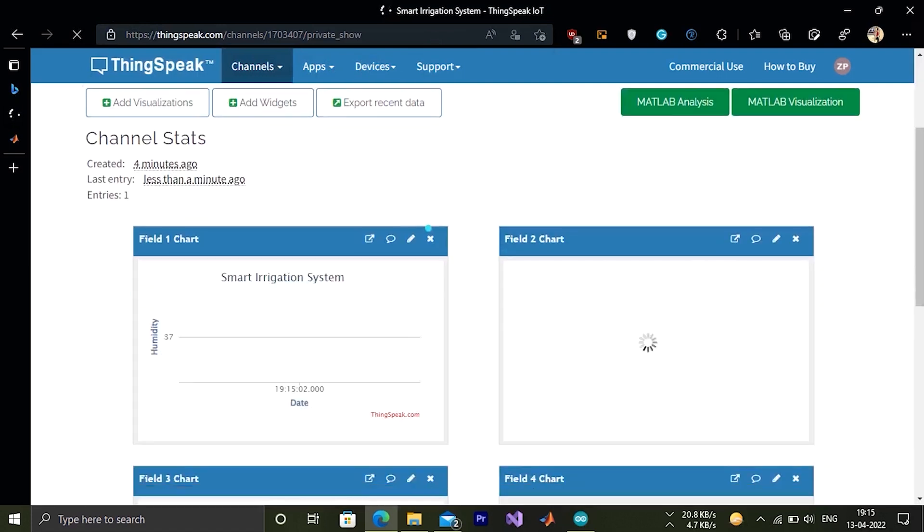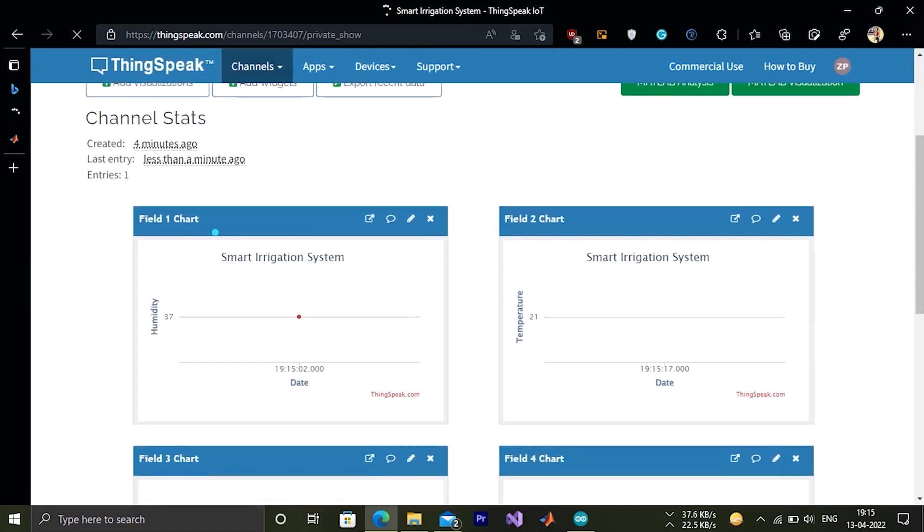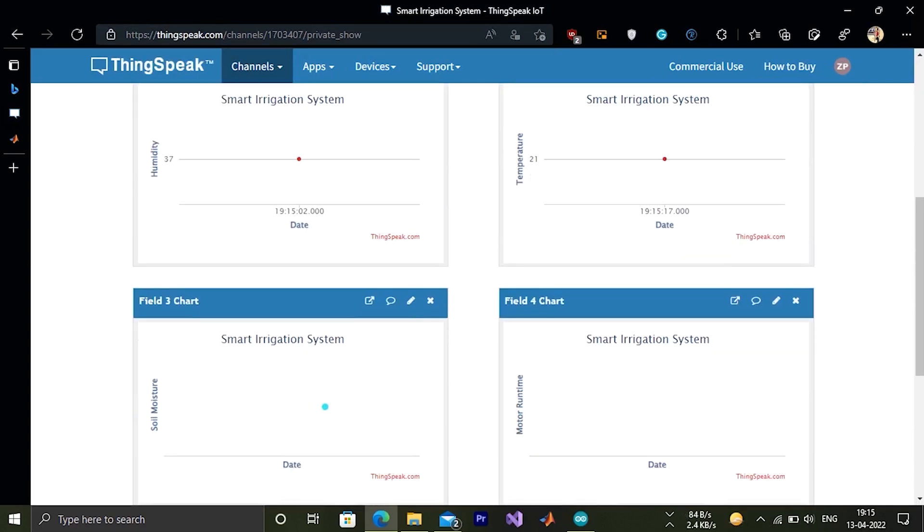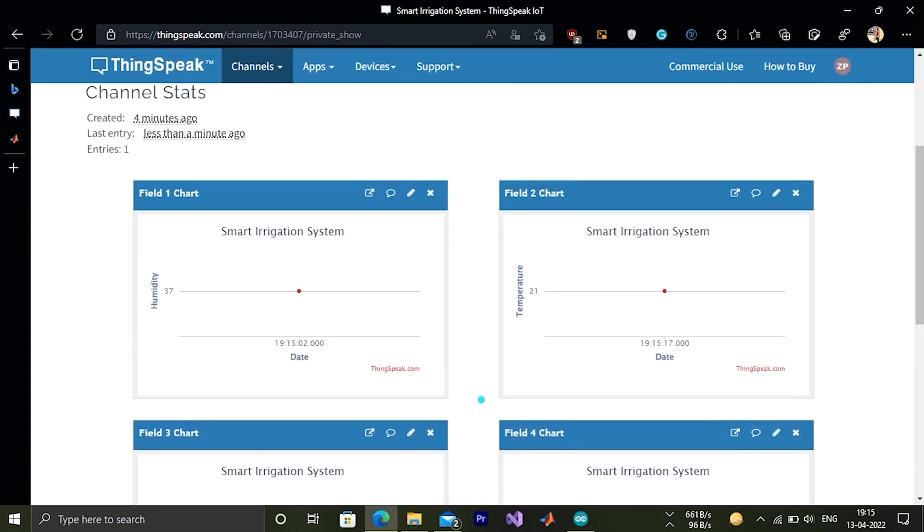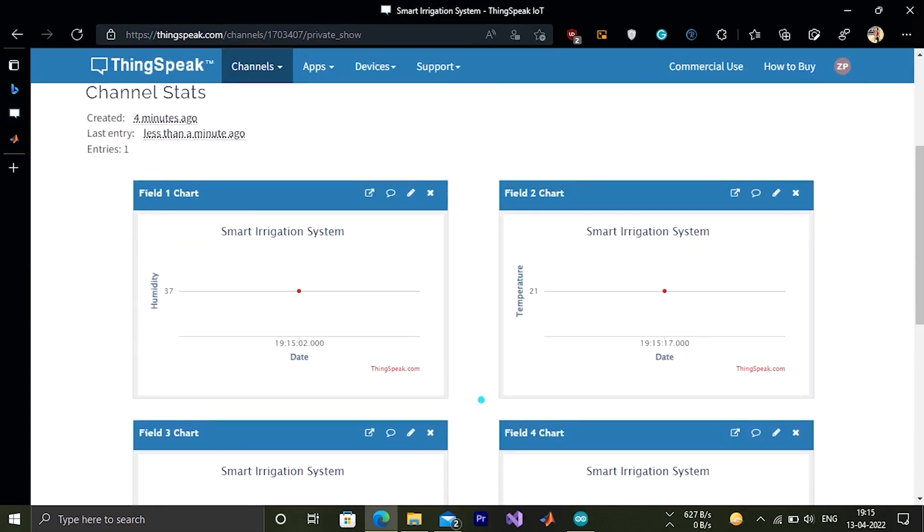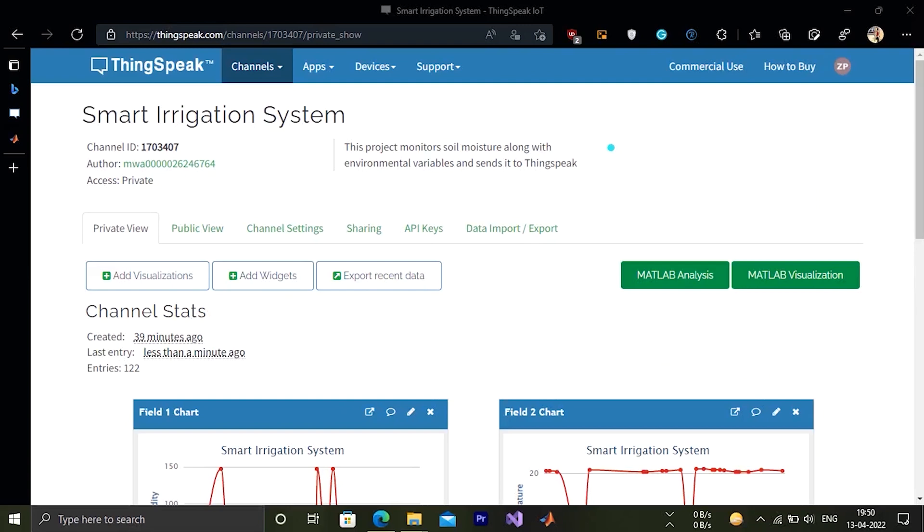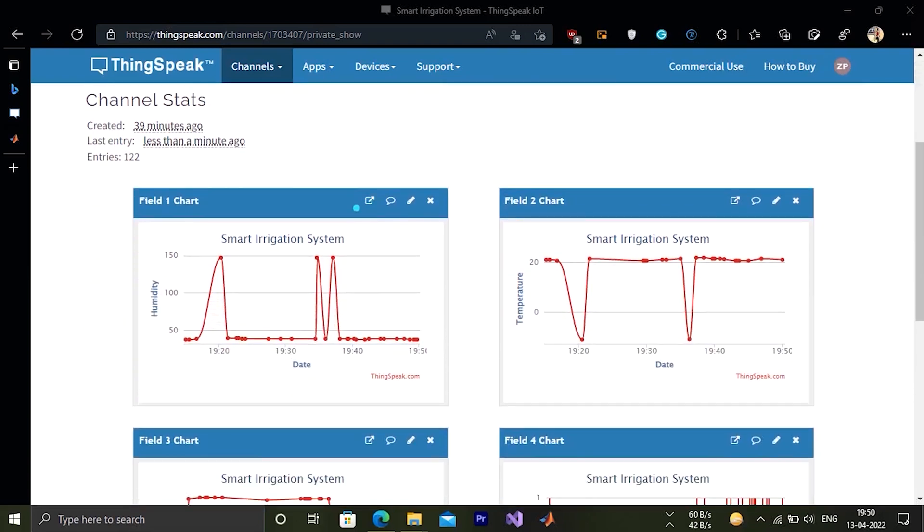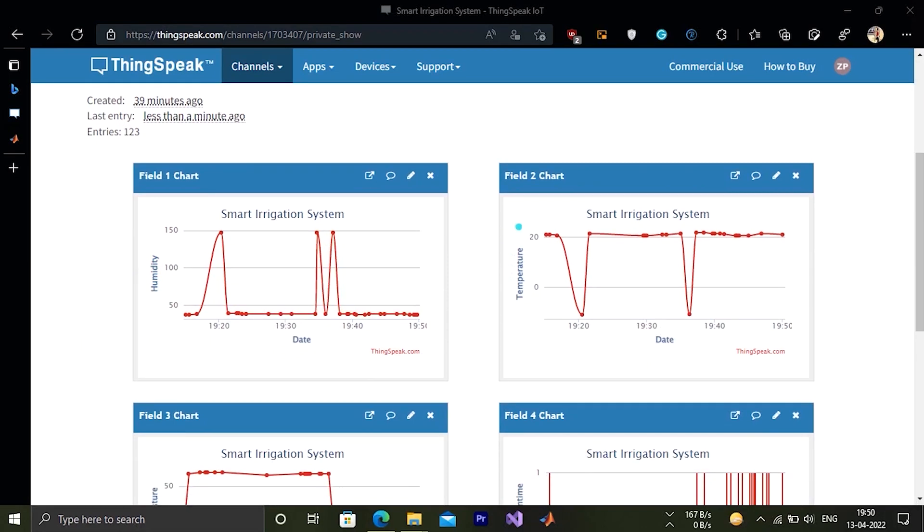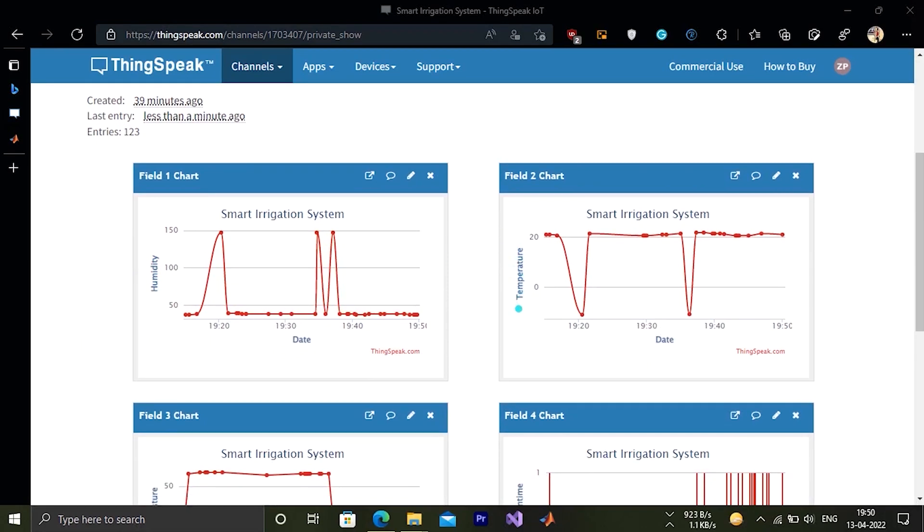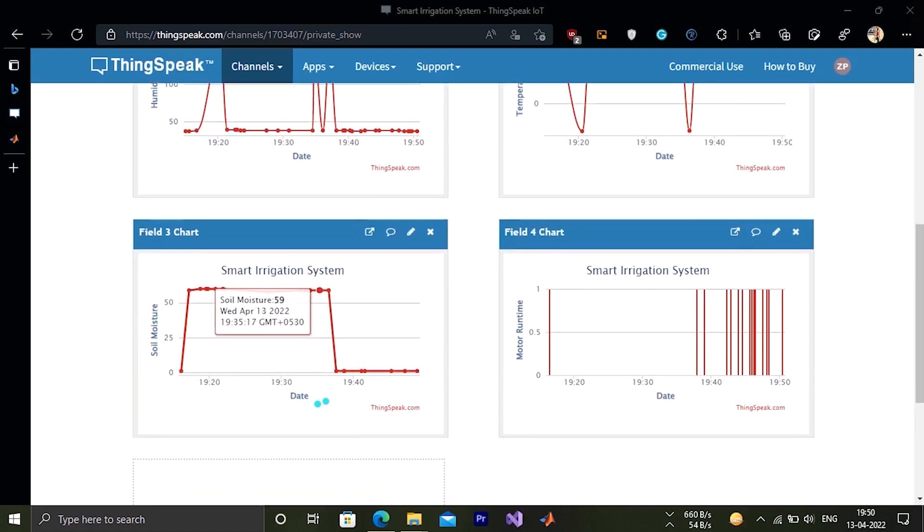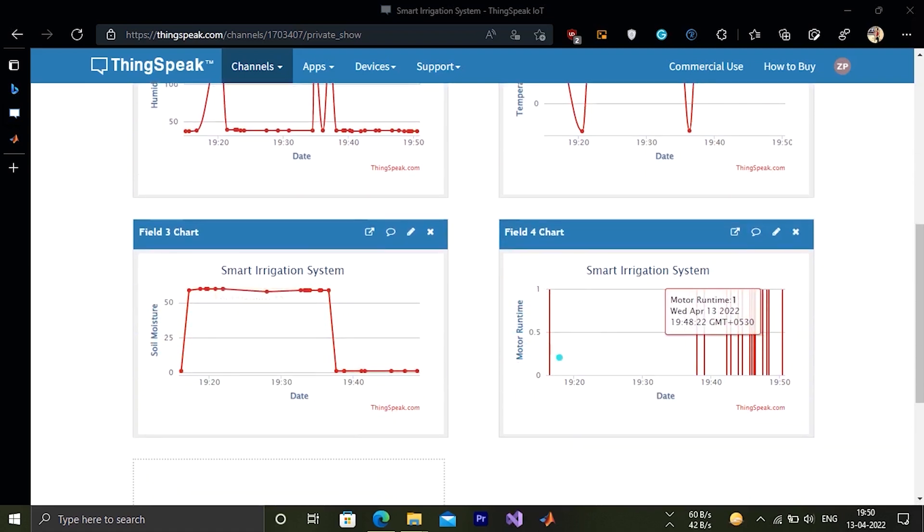Let's see what we got. Here you can see last entry less than a minute ago. Temperature and humidity gets filled up. I have left it for a few minutes. Now let's see. The entry is showing less than a minute ago. Now all the fields are filled up: humidity, temperature, soil moisture and motor runtime. All are showing some values.